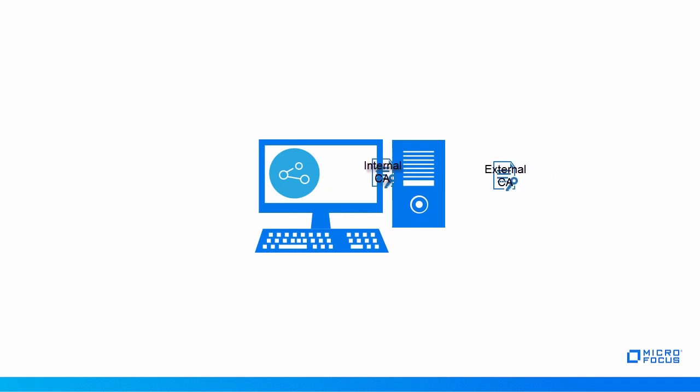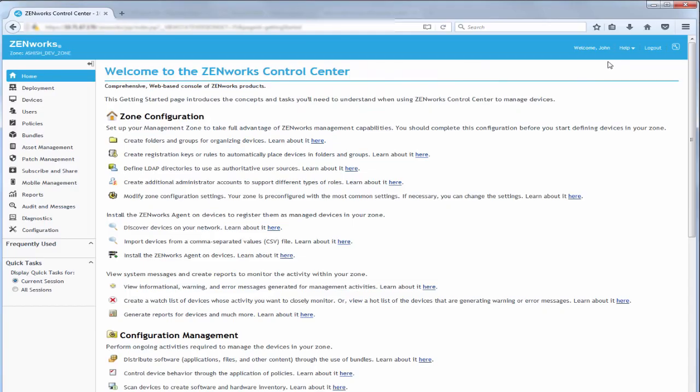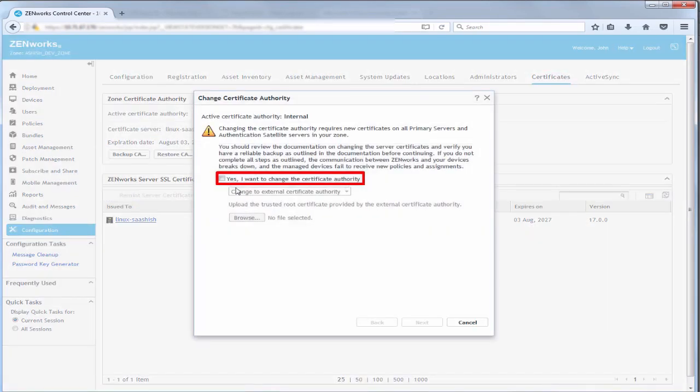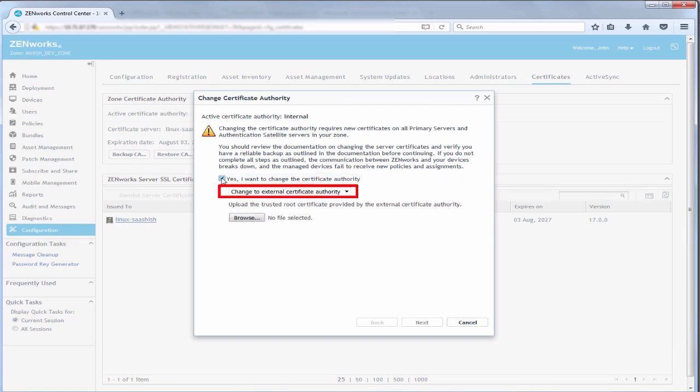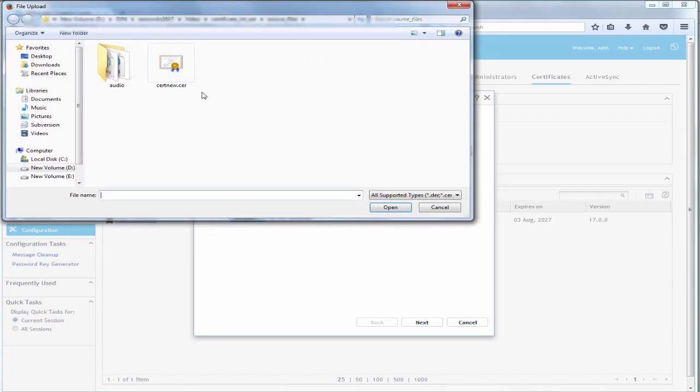To change to an external CA, John logs into ZenWorks and navigates to the Certificates page. He clicks Change CA and checks Yes. He selects Change to External Certificate Authority and browses to the trusted root certificate or chain provided by the external CA.